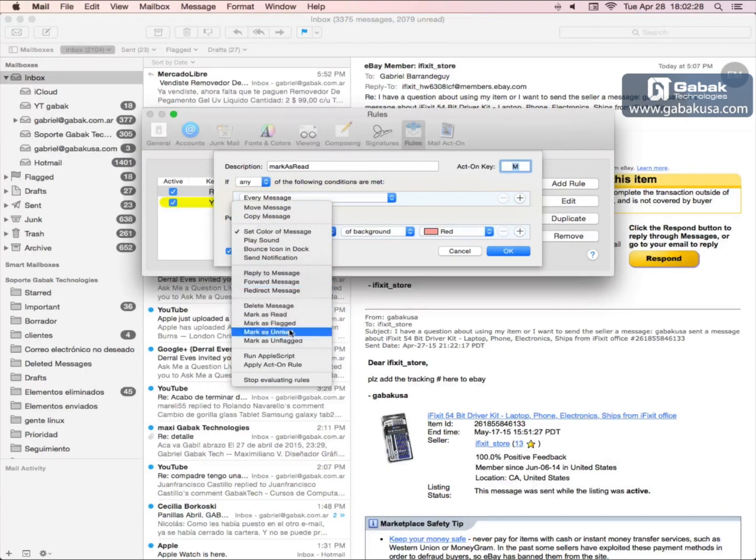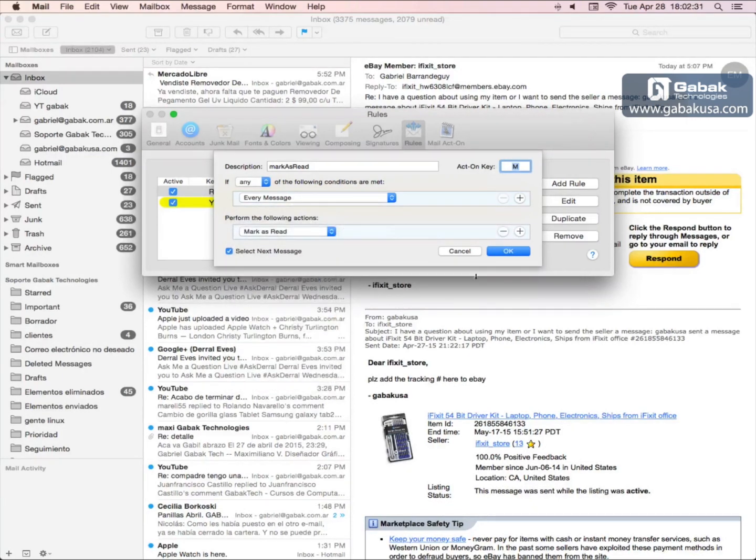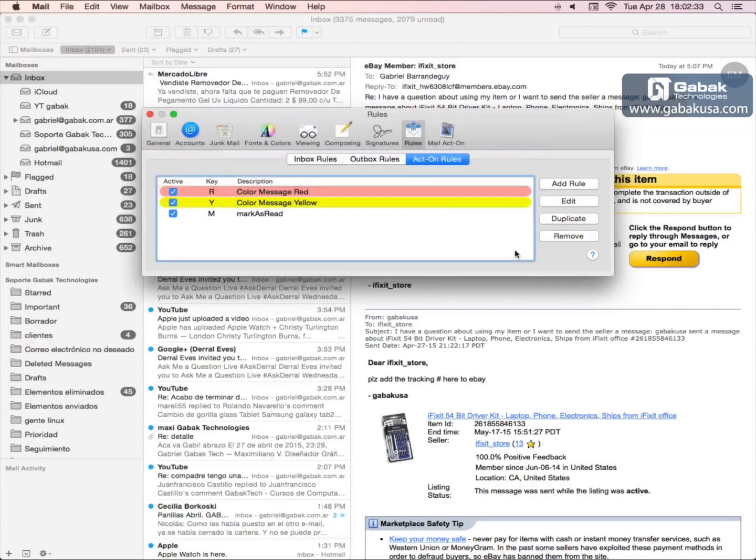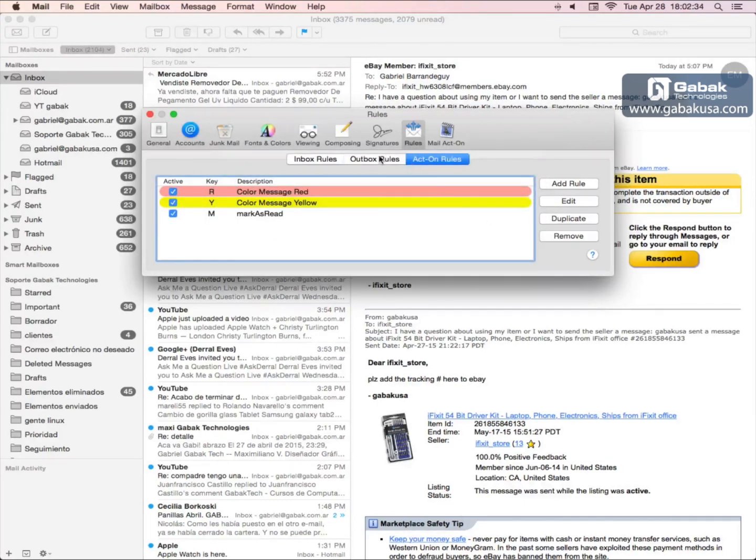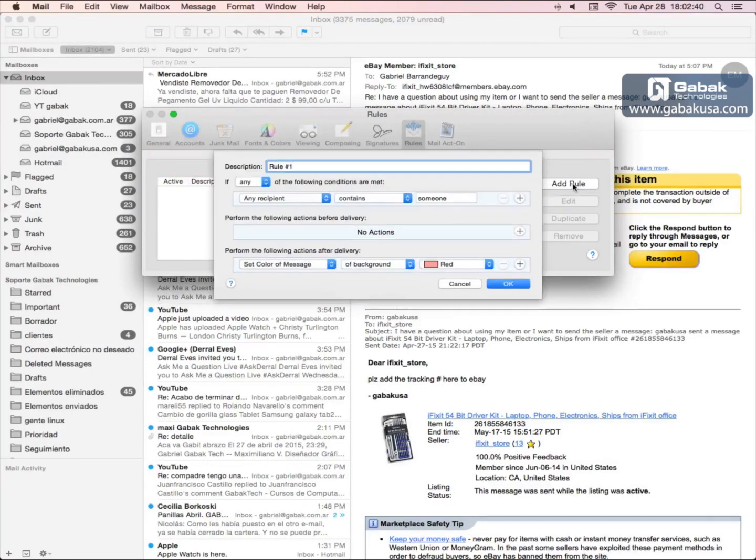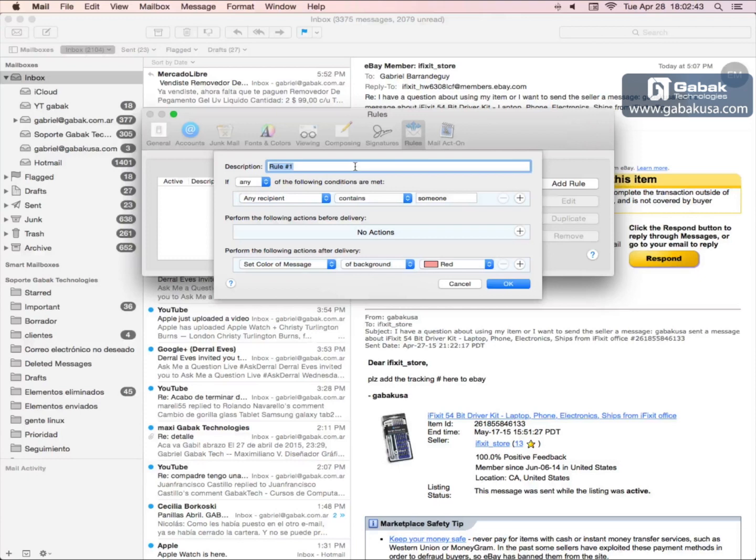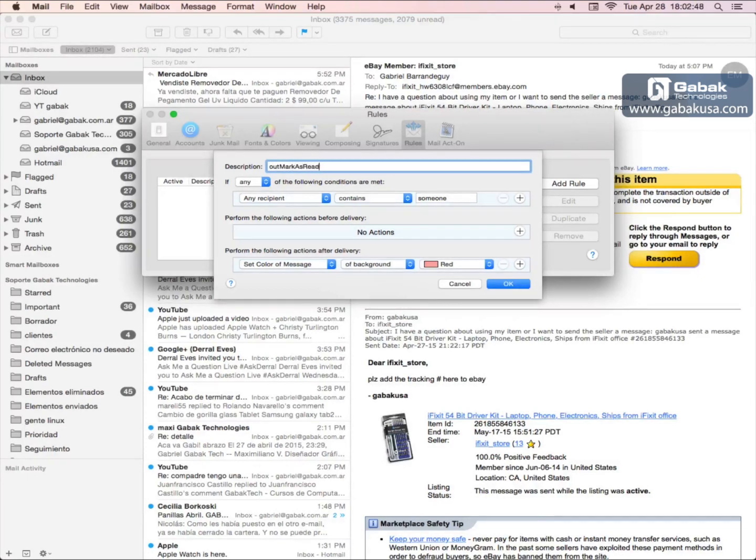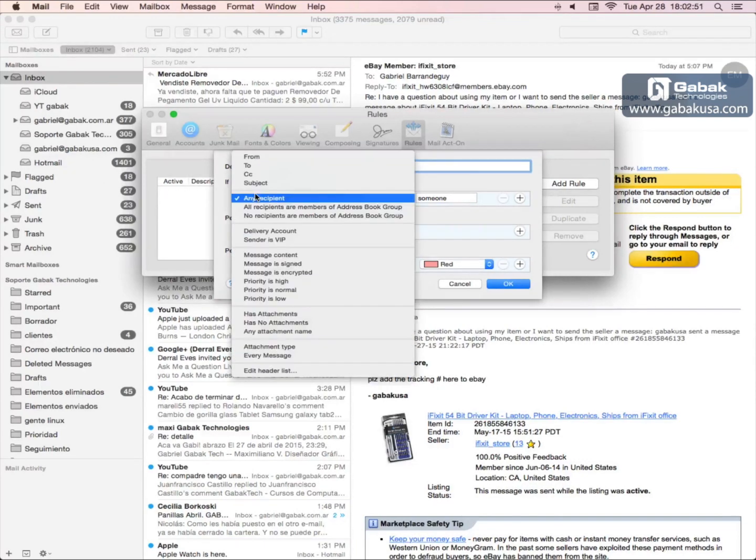Then we are going here where it says Outbox Rules. We have another one and it will be called out mark as read. Then you choose every message.